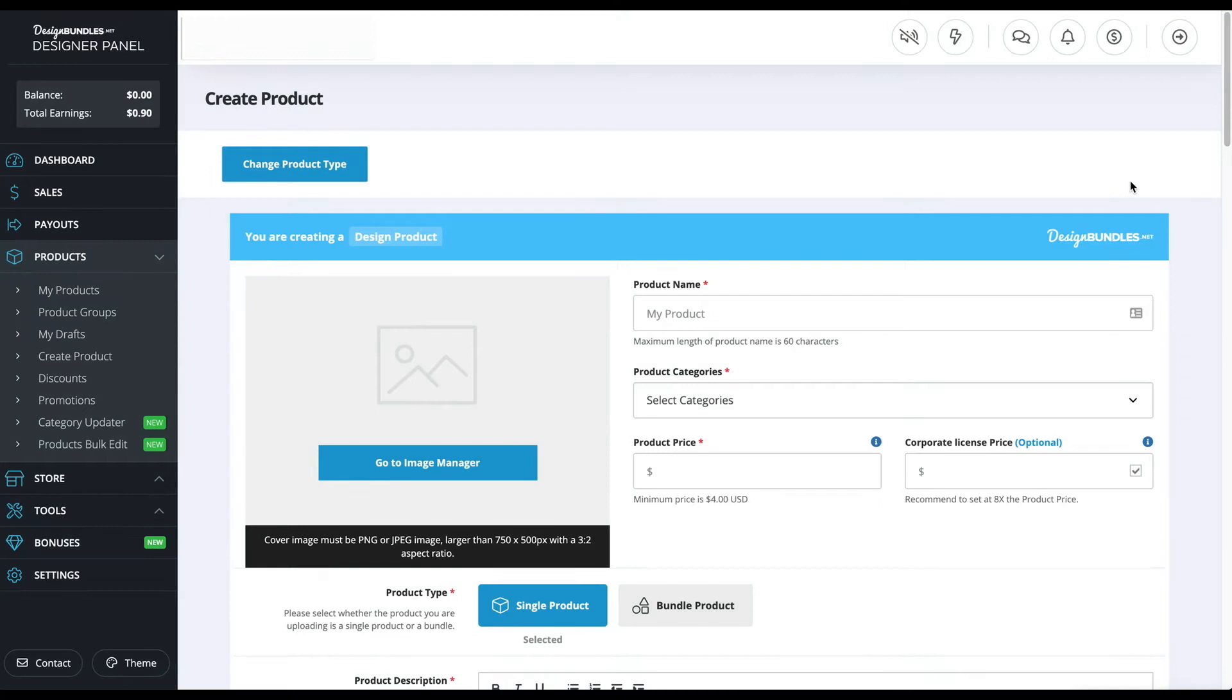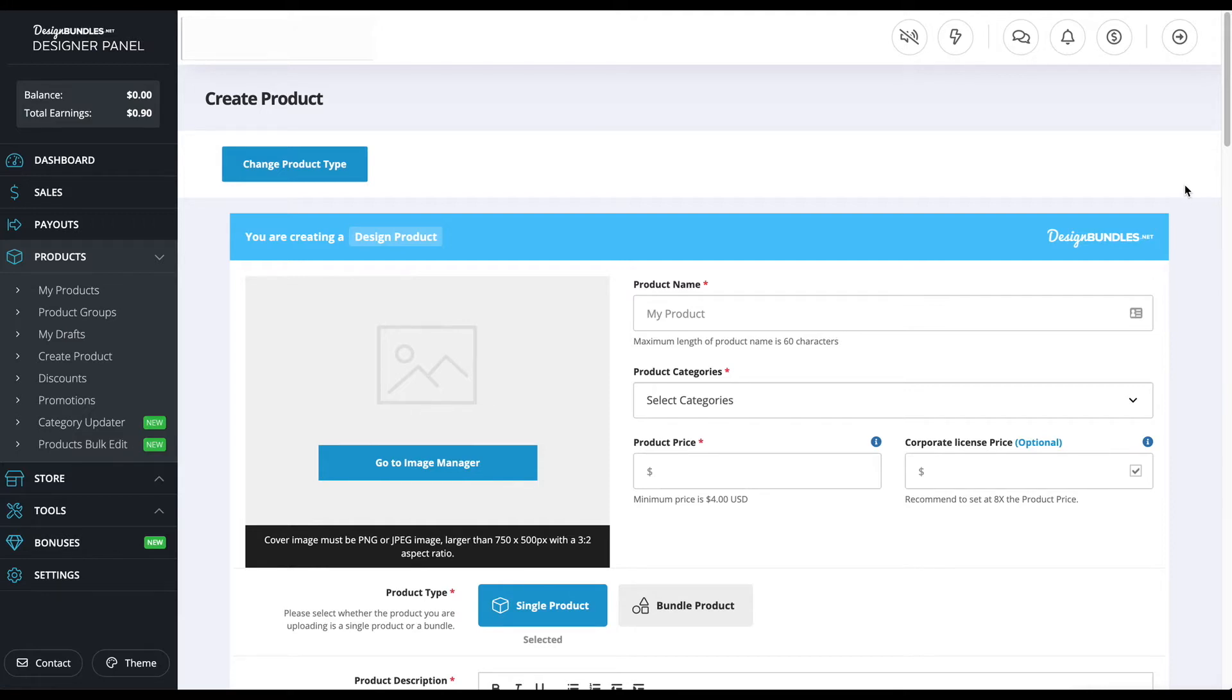Hey everybody, in this video I'm going to be showing you how to use designbundles.net and upload your product on the website. To actually get to this page to upload your product, you have to apply for it first.